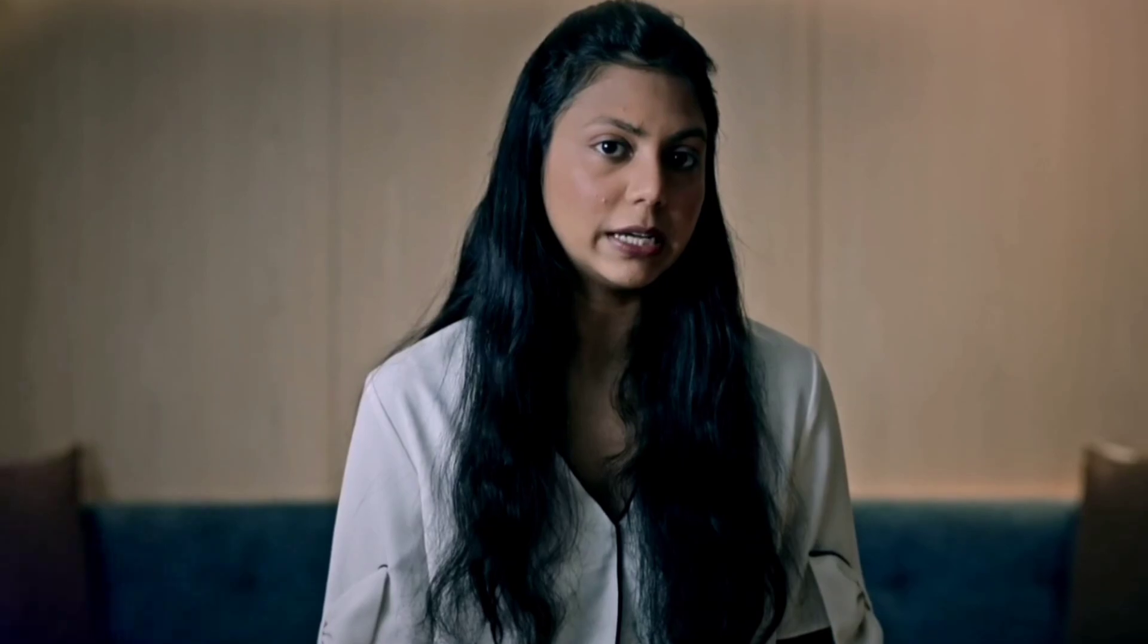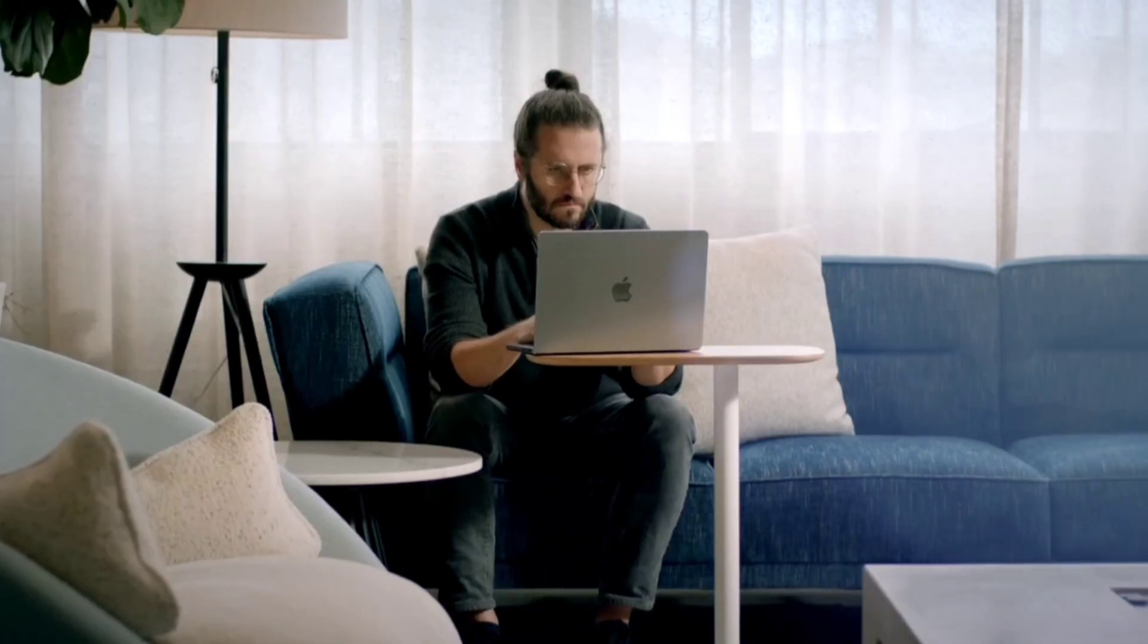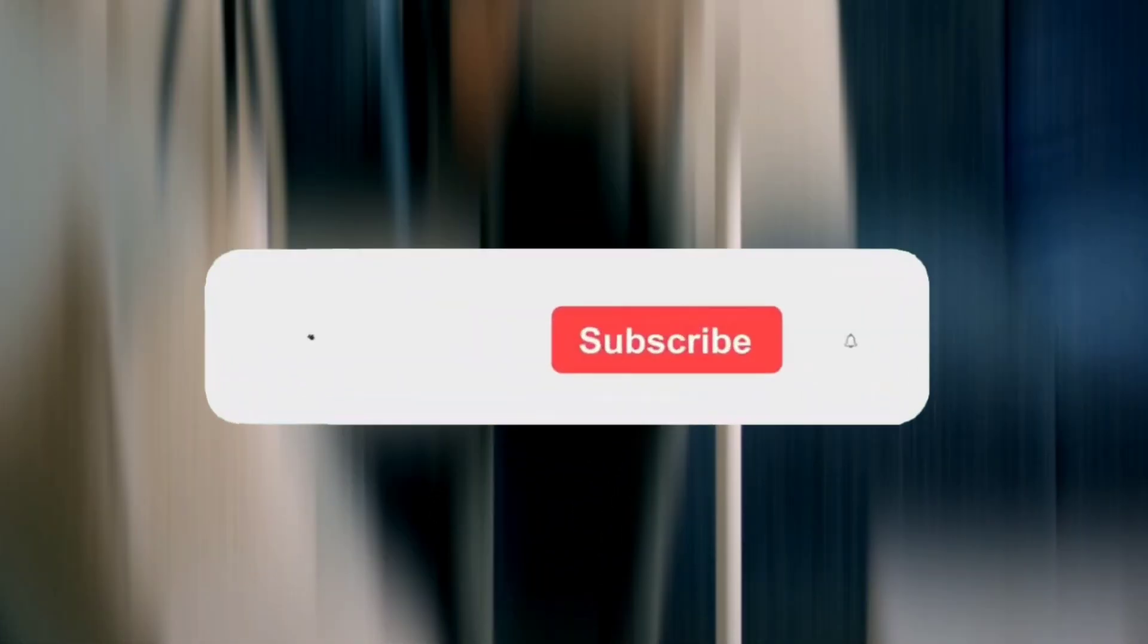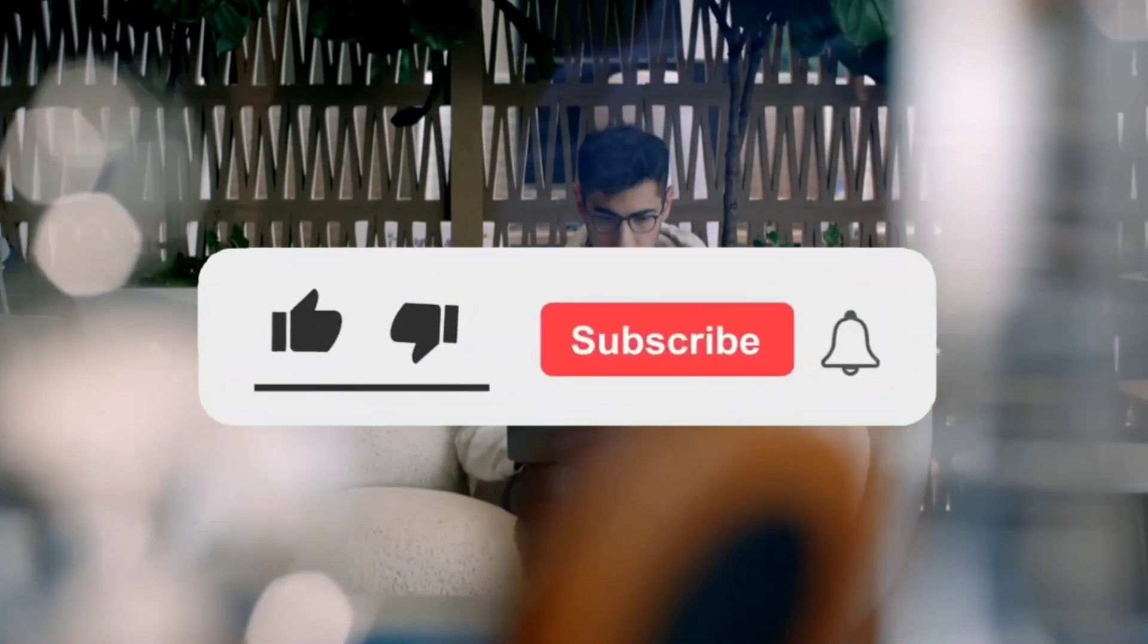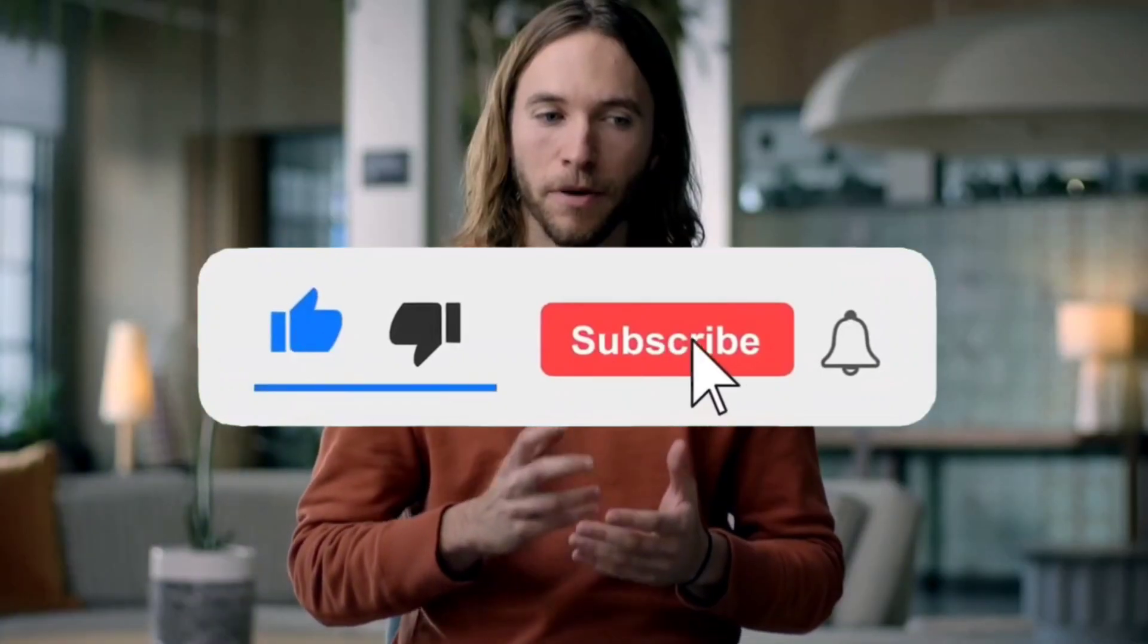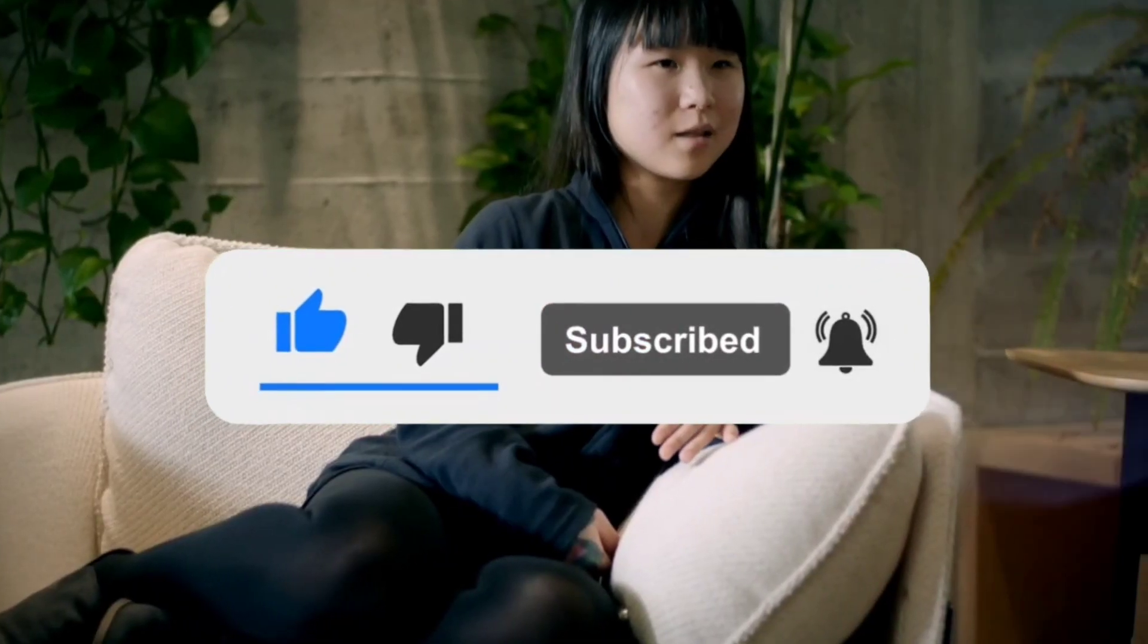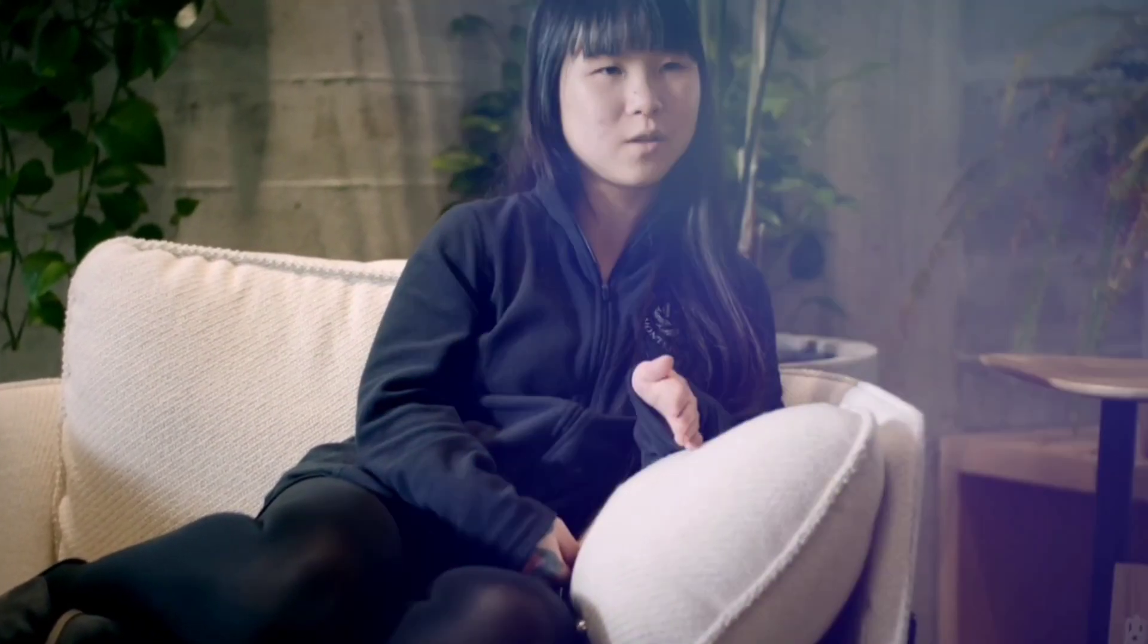Hit the subscribe button to stay updated on the latest in AI innovation, and don't forget to click the bell icon to join our community of AI enthusiasts. Share your thoughts in the comments below and join us on this incredible journey into the realm of advanced artificial intelligence.